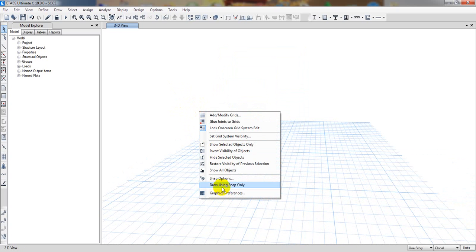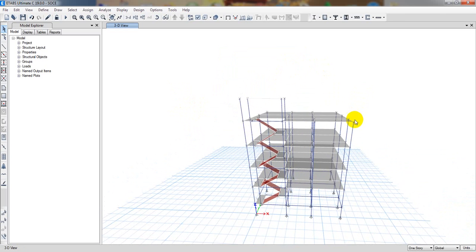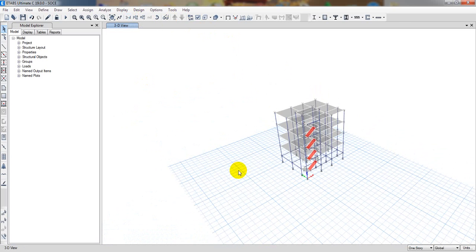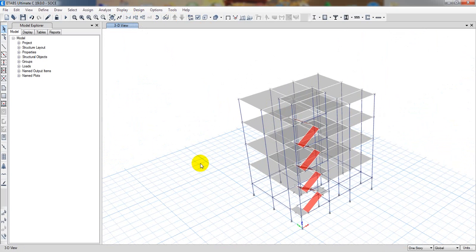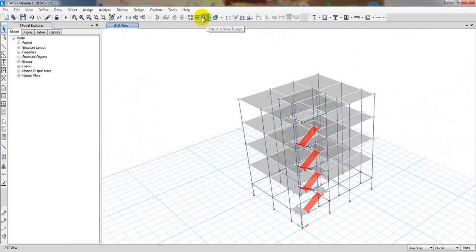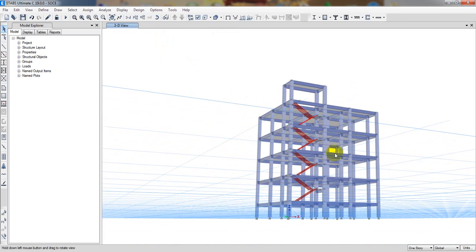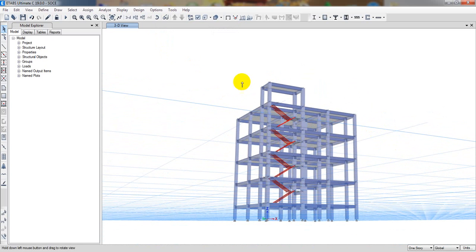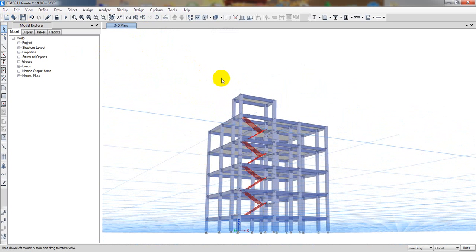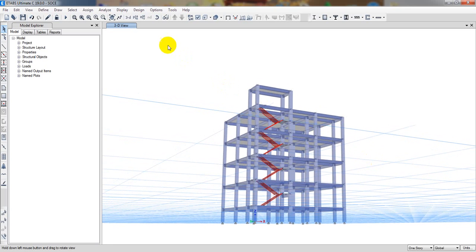We can right-click and select 'show all objects.' See, wall objects are showing here. If I go into 3D mode — everything is showing perfectly. And we can go into extrude mode. Moving that a little bit — it's looking great. We have also drawn our stair in this lecture.